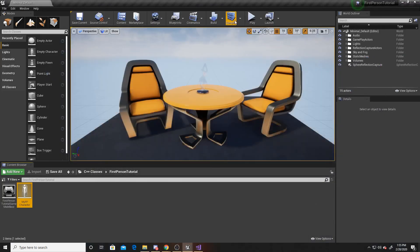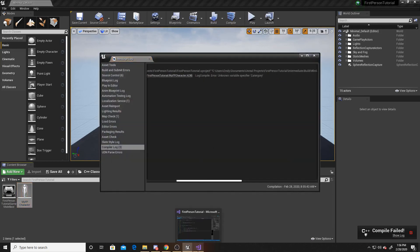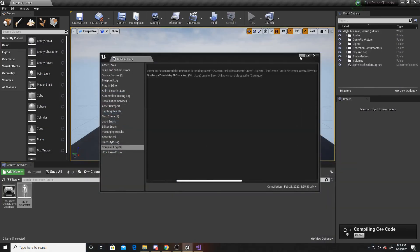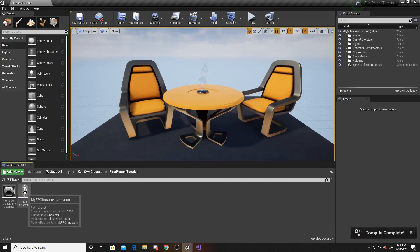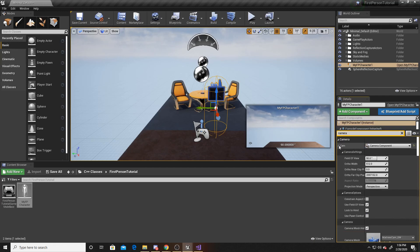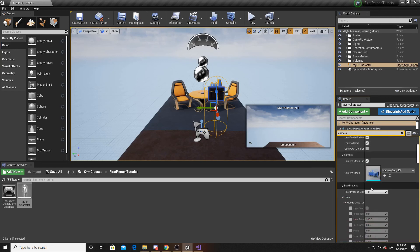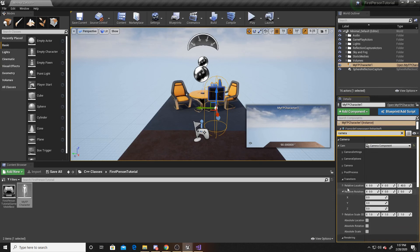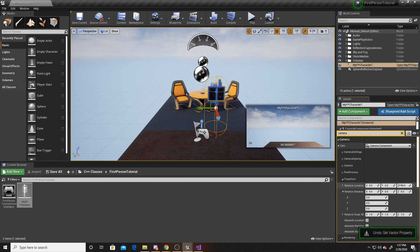Now we go back to the scene and compile. It failed — I accidentally put an extra R inside 'Category', so we'll go back and fix that, save, and compile again. Once it's done compiling, I'll show you the Details panel where you can manipulate the camera manually. We drag in our controller, and then in the Details panel you can type 'Camera' to find the category easier. You can see the Cam we created, and since it's EditAnywhere in the UPROPERTY, you can see and edit all the details including the transform with the Z offset of 40.